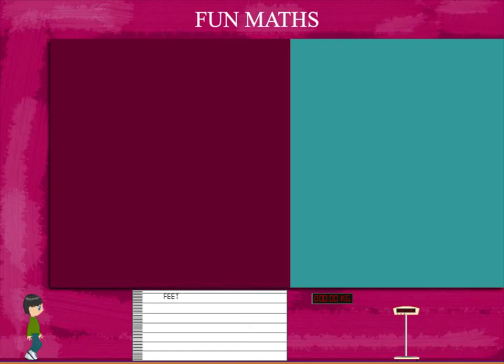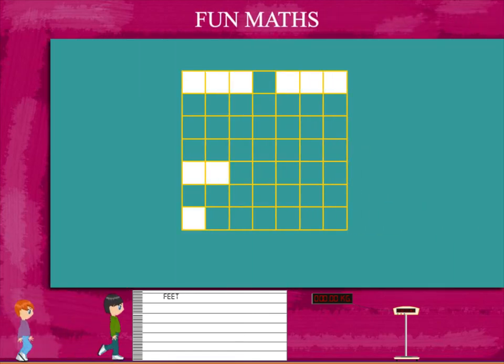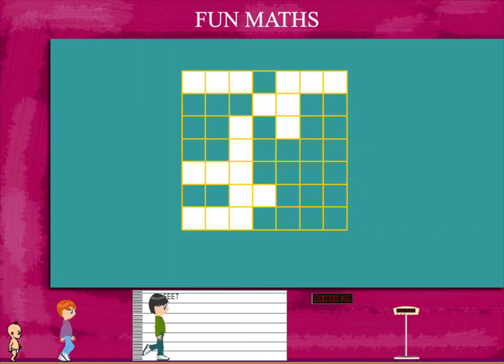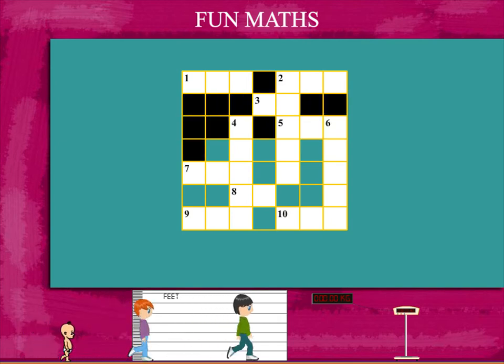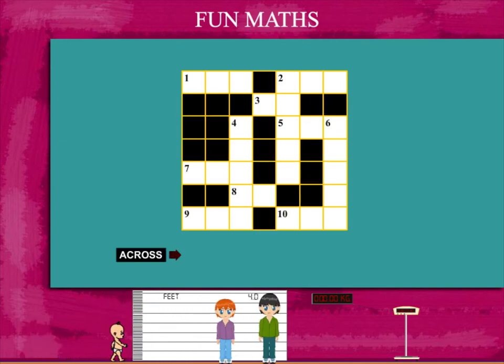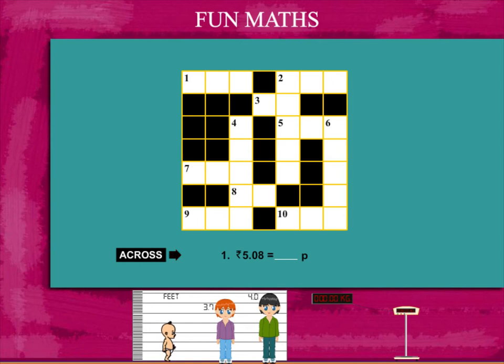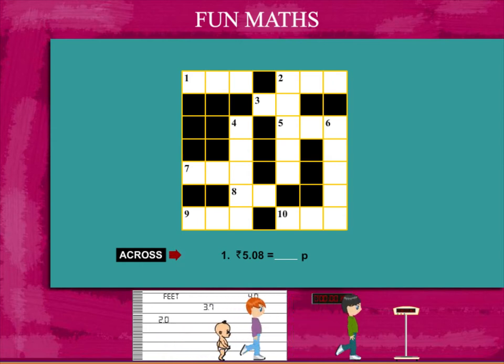Fun maths. Here is a crossword puzzle that needs to be filled. Let's see the clues. The first clue is: rupees 5 and 8 paise make how many paise?